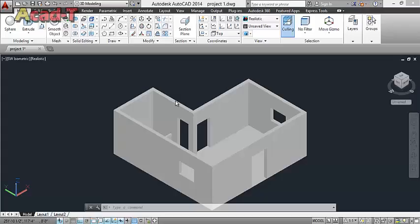Hello friends, today our lesson is related to interior modeling. Our basic command tutorial is almost complete. Today we will start work on 3D modeling — we will start with the interior modeling. We have made the wall in our previous lesson. Now we will learn to make the doors, windows, and equipment to be used inside the room. Now we'll start from wallet for bedroom and living room.